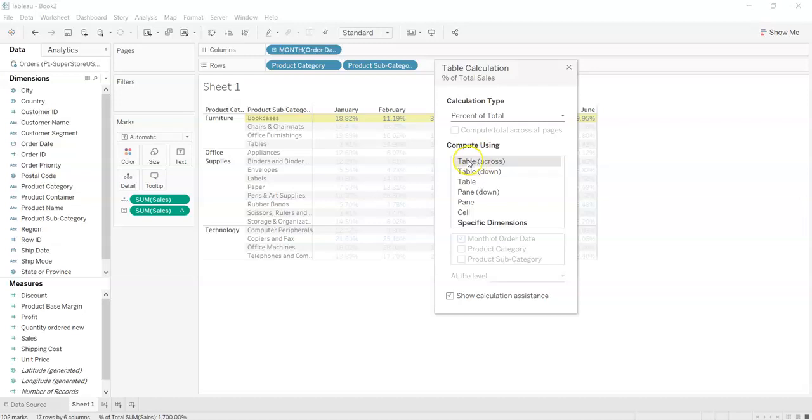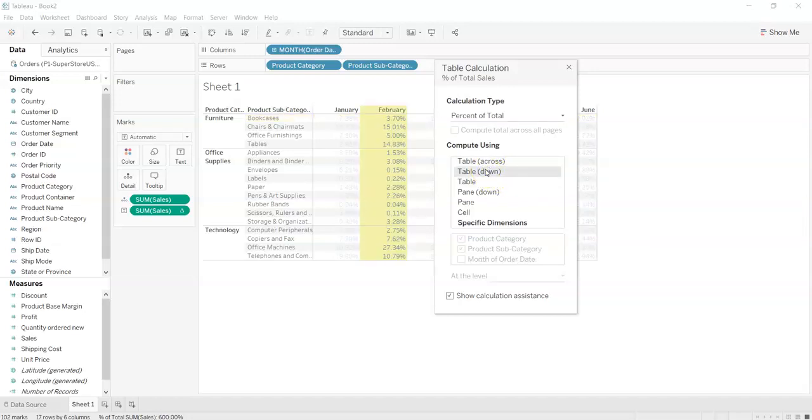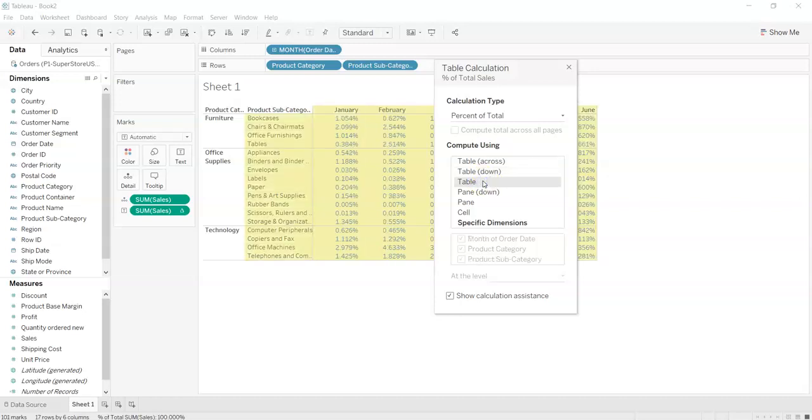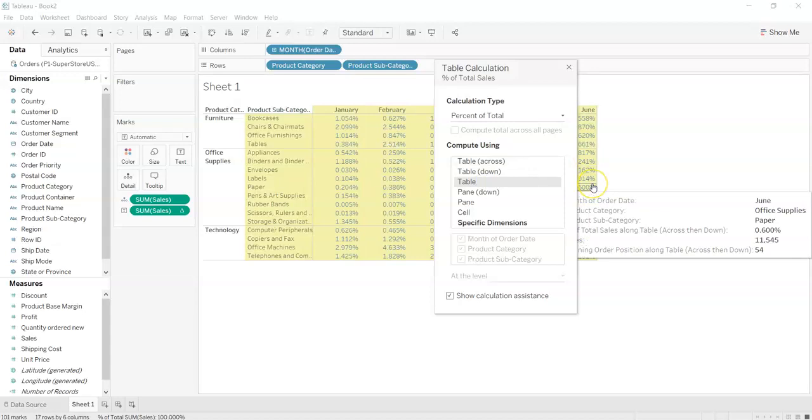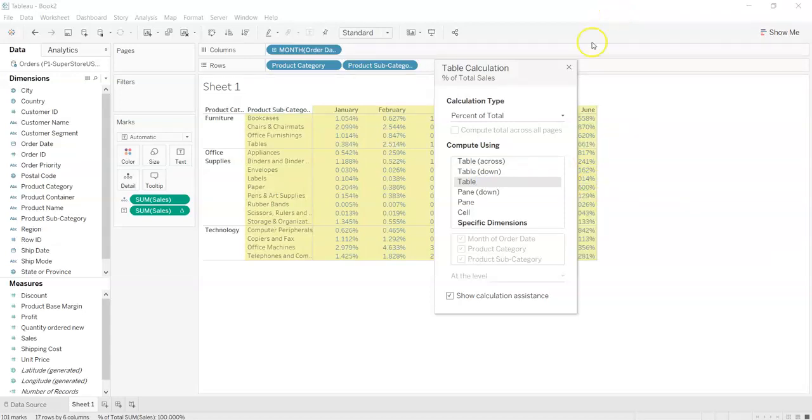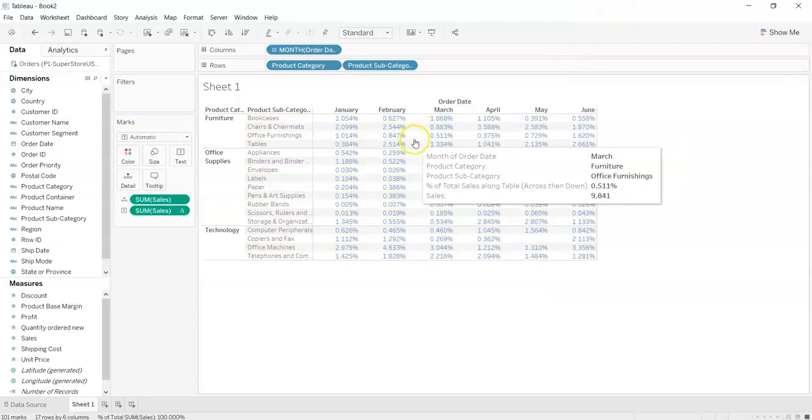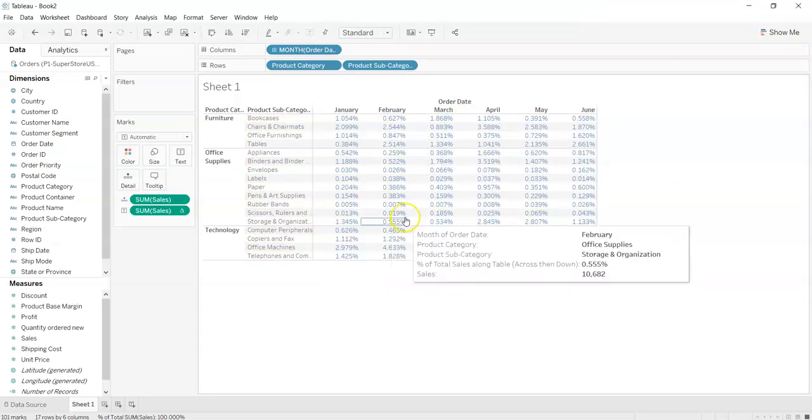As we will select this table across, it will select the rows, it will select that particular row and will give the output with respect to that. When we select down it will select particular column and it will show the data. But when we select table it will select whole table and will show the total sale percentage in that month and in that category and subcategory.